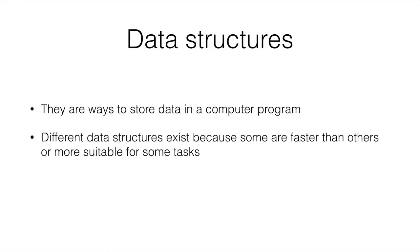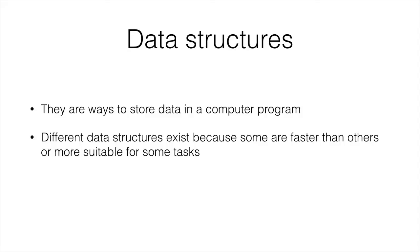Different data structures exist because some of them are faster than others or more suitable for some tasks. For example, if you are storing dictionary words, you might choose a data structure that can order them in various ways simultaneously. You'll know what I mean with this later on. So you might order them in a tree instead of in a sequential list.